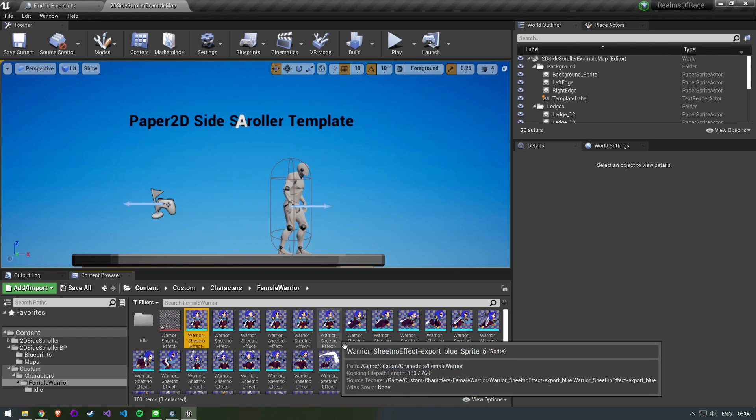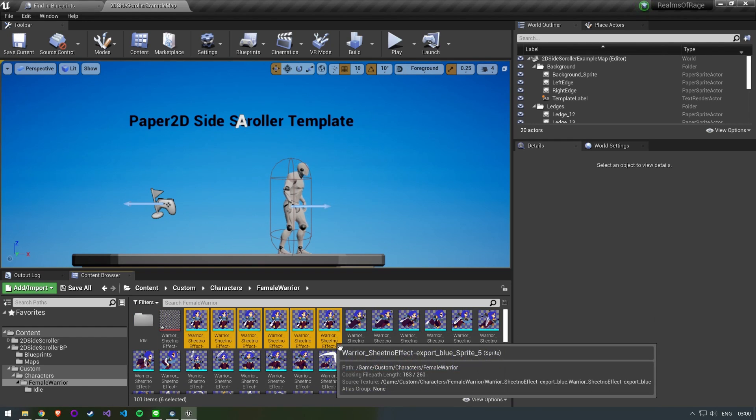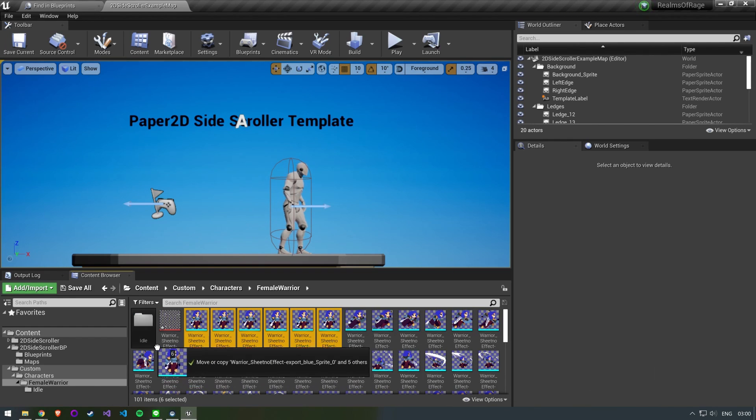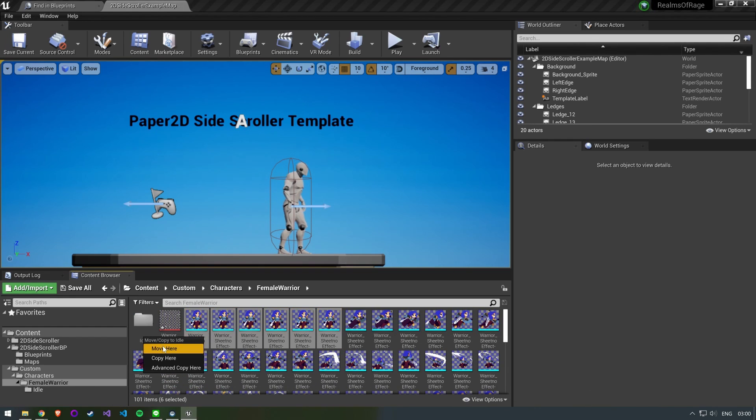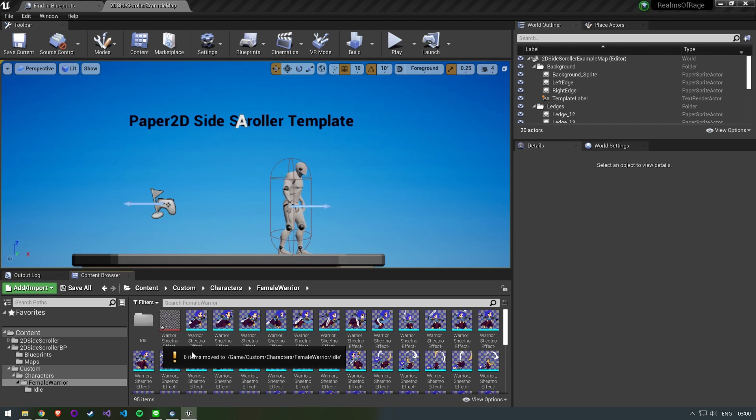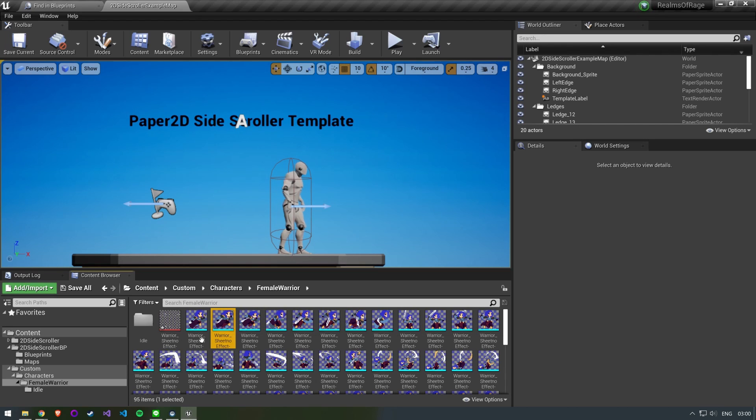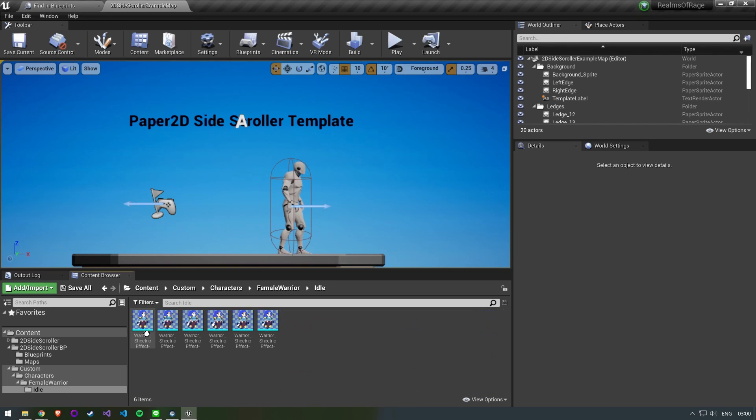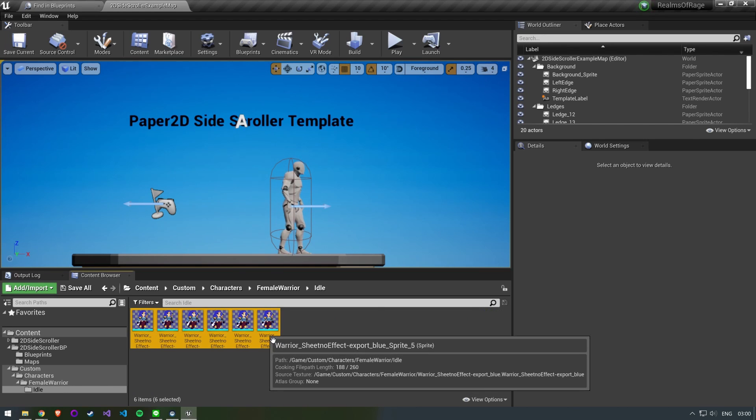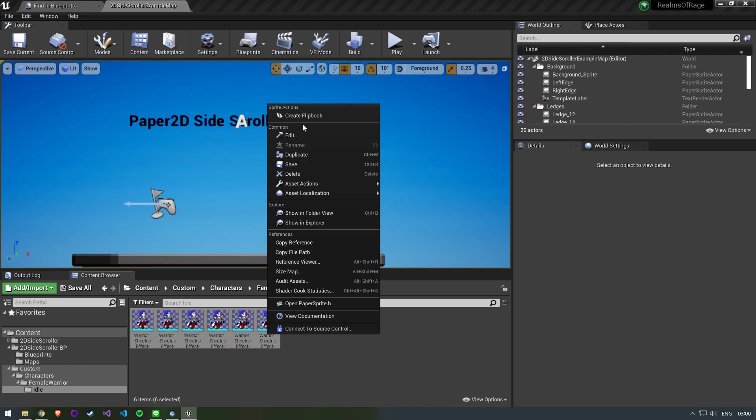You should then create a folder for each of your animations you plan on using, so we can create a flipbook. Select all of your frames for one animation and then right click Create Flipbook.